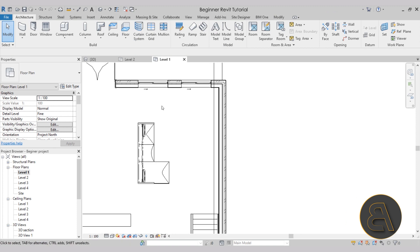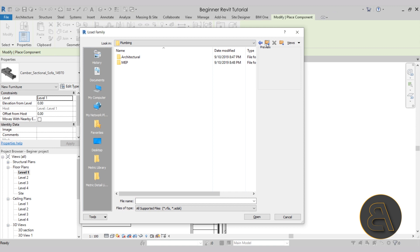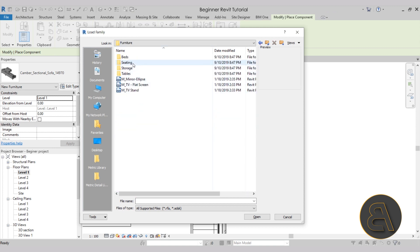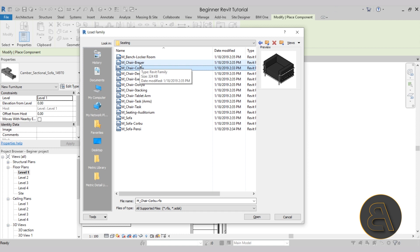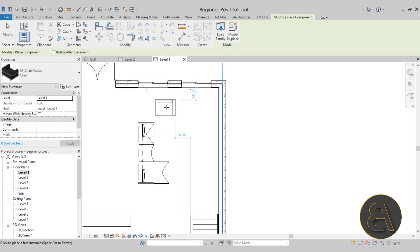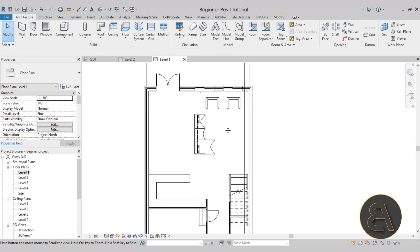Let's add a couple more chairs. Go to component, load family, and navigate back to US metric, furniture, seating. We have this Corbu chair — I really like this one. We also need a dining room chair, so I'll hold control to add that to the selection as well. Hit open, and we can place a couple of these chairs here, then hit escape.